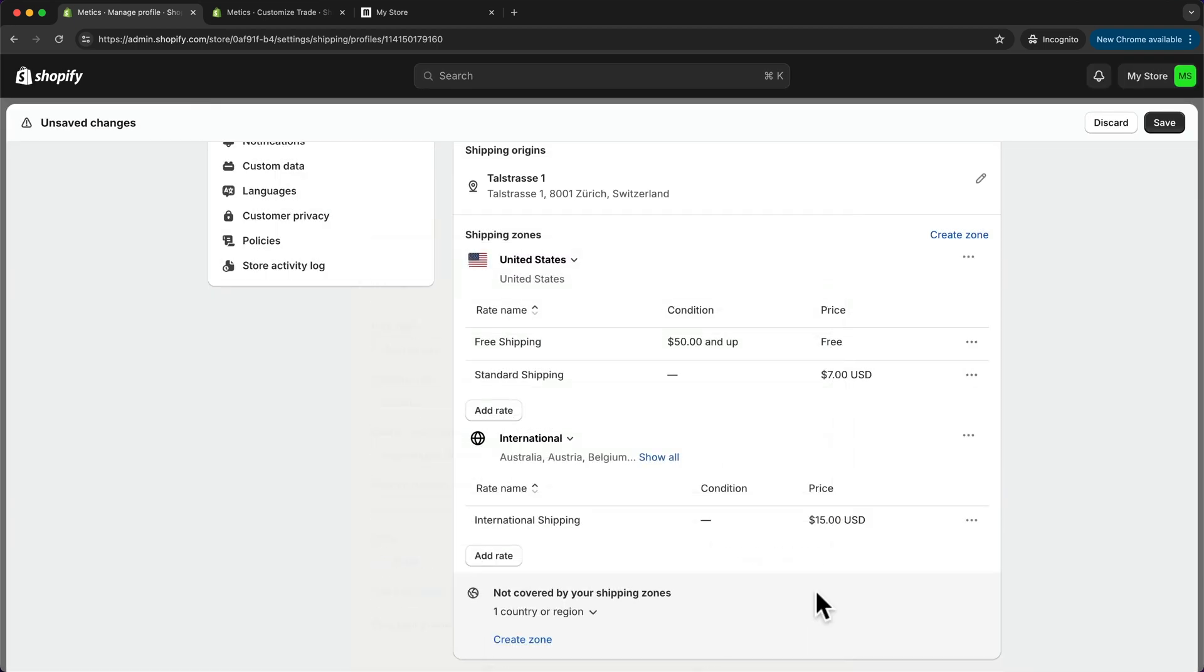And that's basically how you can set up your shipping rates very easily. Now obviously there's a lot more options. You can charge shipping based on weight, based on volume. There's a lot more options, but these are the basic settings.